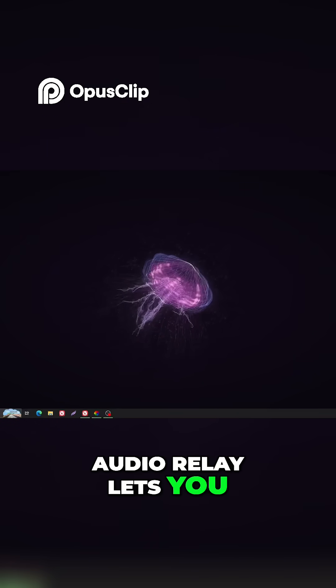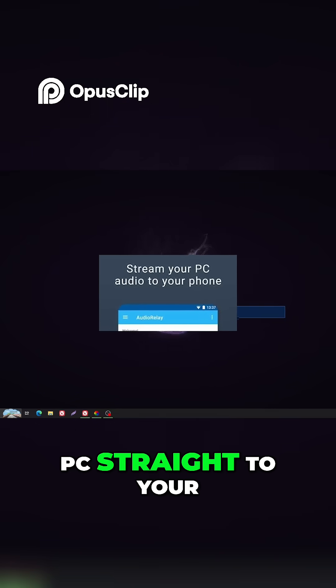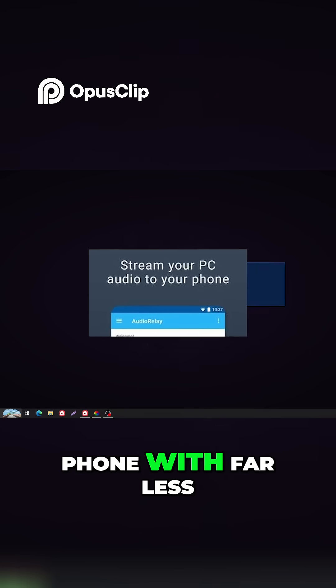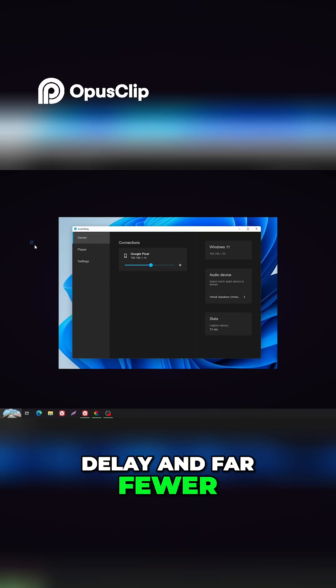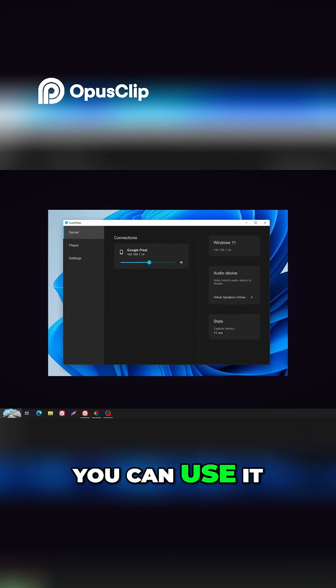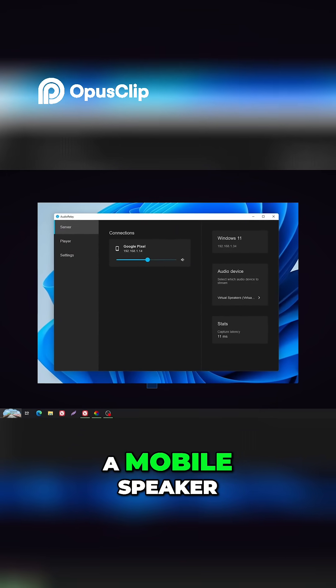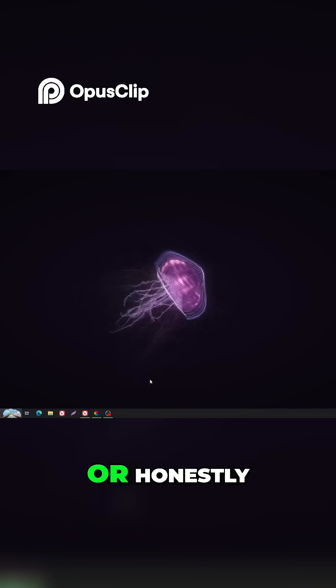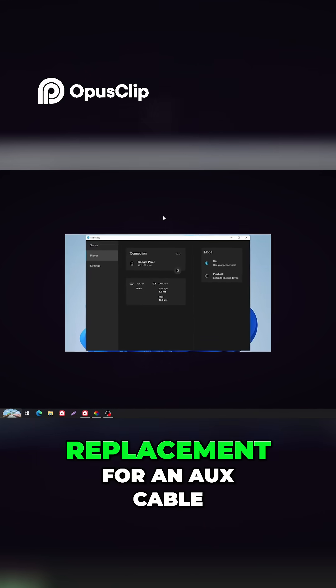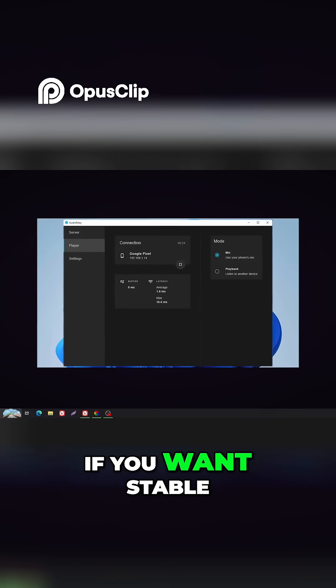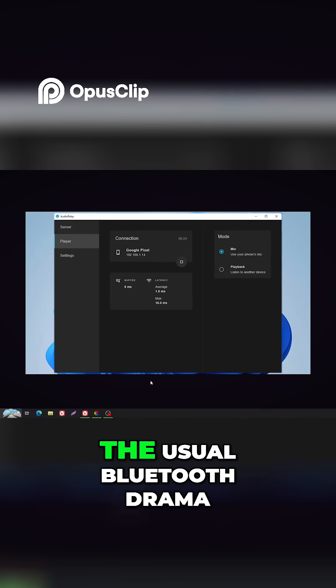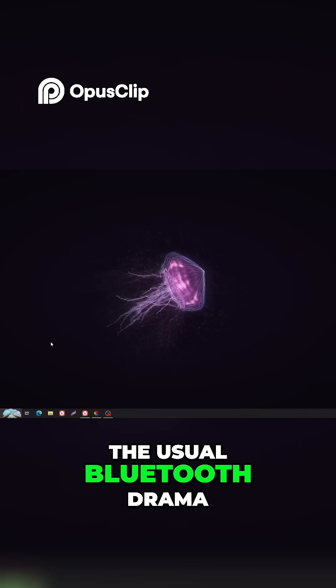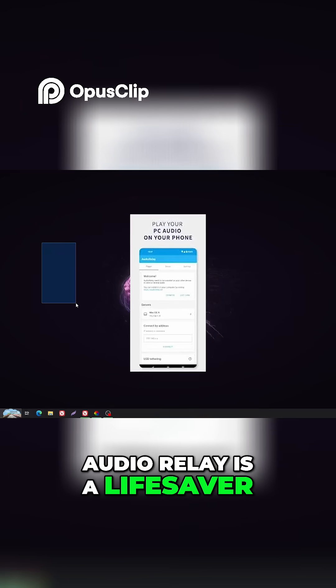Audio Relay lets you stream audio from your PC straight to your phone with far less delay and far fewer random disconnects. You can use it like wireless headphones, a mobile speaker, or honestly, just a really advanced replacement for an aux cable. If you want stable and clean audio without the usual Bluetooth drama, Audio Relay is a lifesaver.